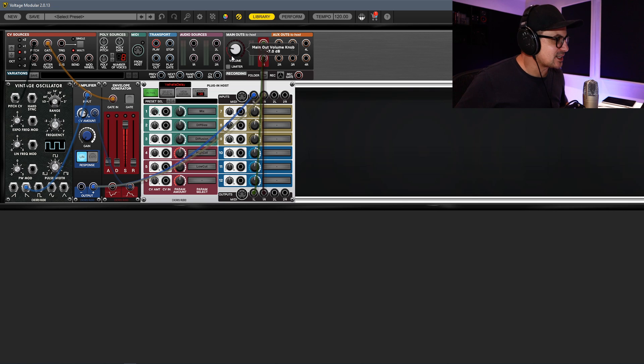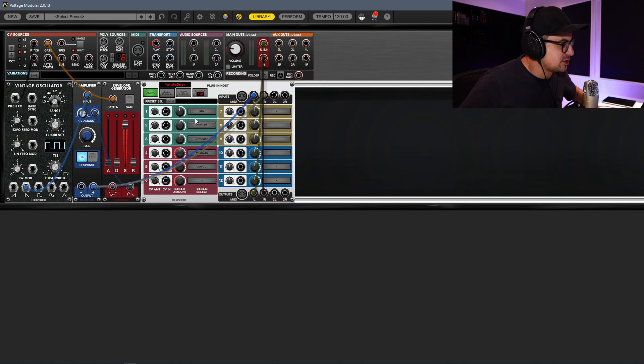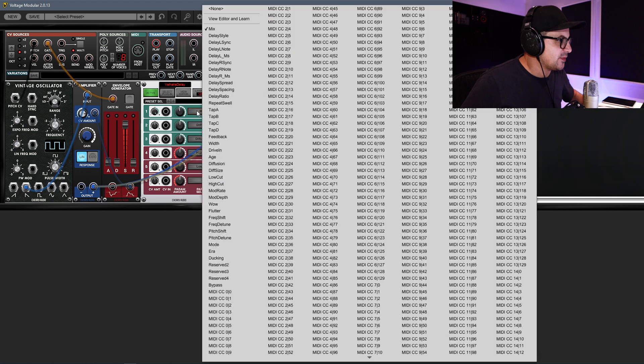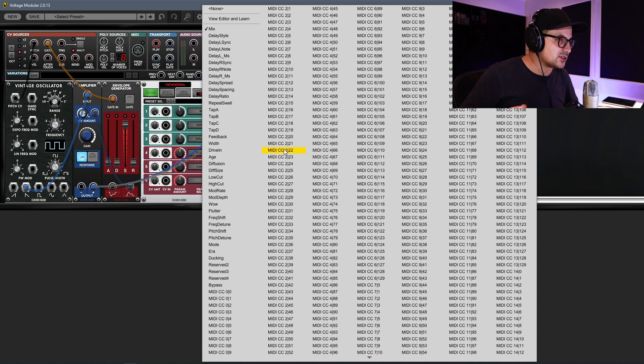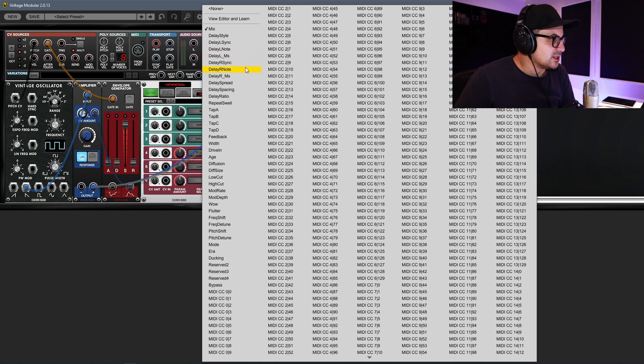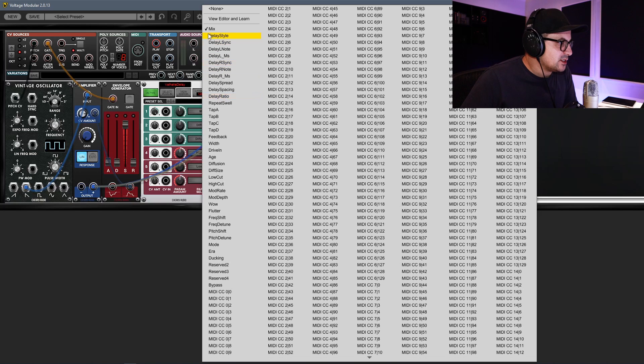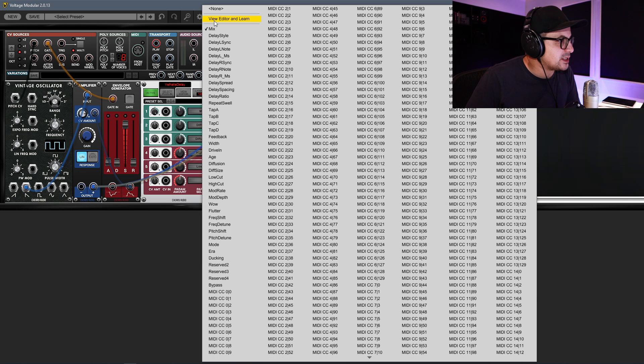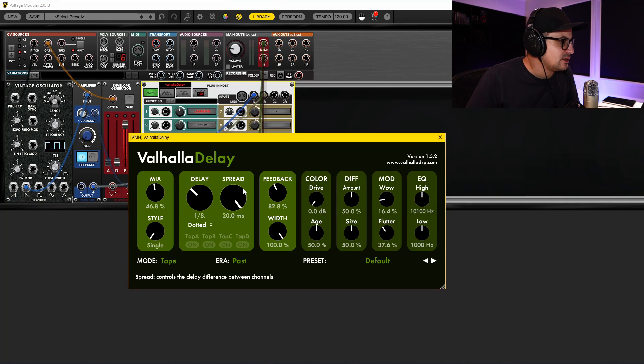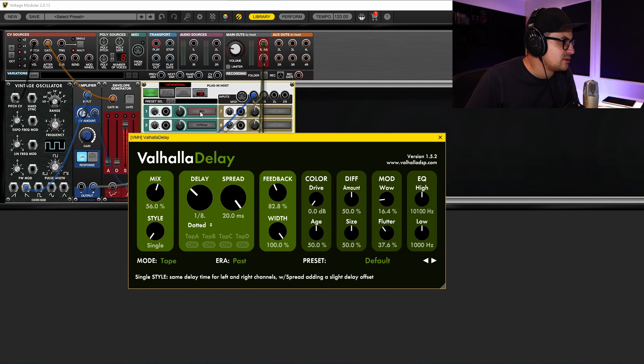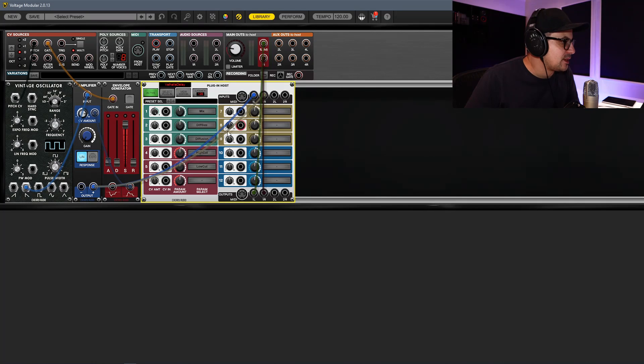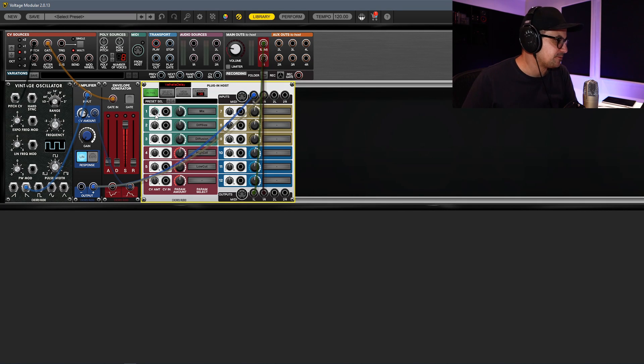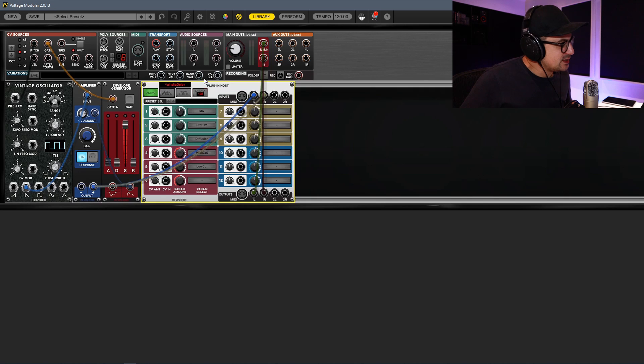Now this is great, but we can take this one step further. If you click on these little tabs, you'll see I've got a couple of controls in here. When you open this up, you have the CC controls for the plugin that you've loaded here. You can go and grab any of these, or if you prefer, click View Editor and Learn and grab any control. You'll see it's assigned the mix control to this first bank here, number one.